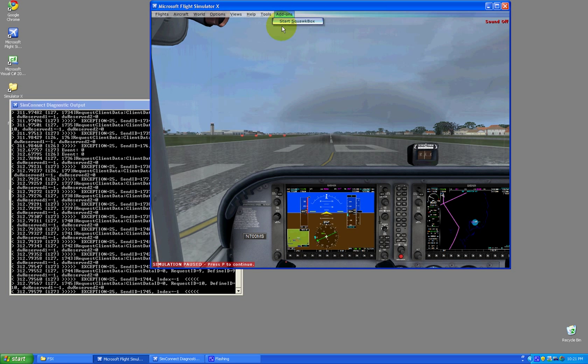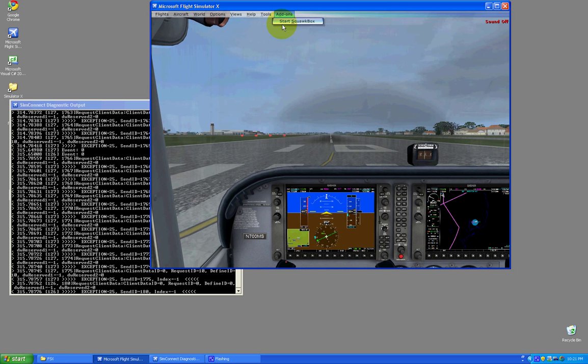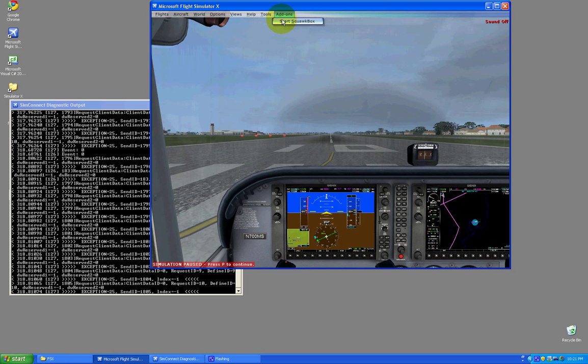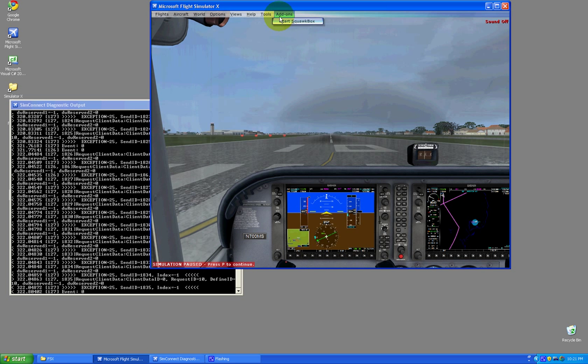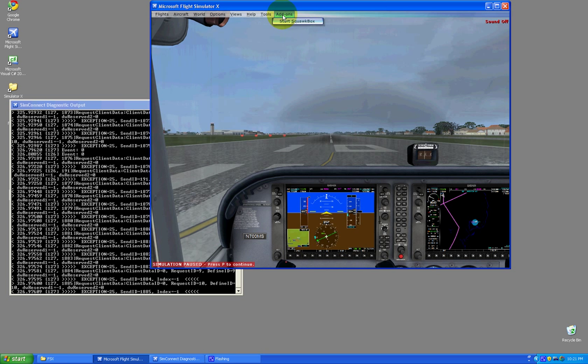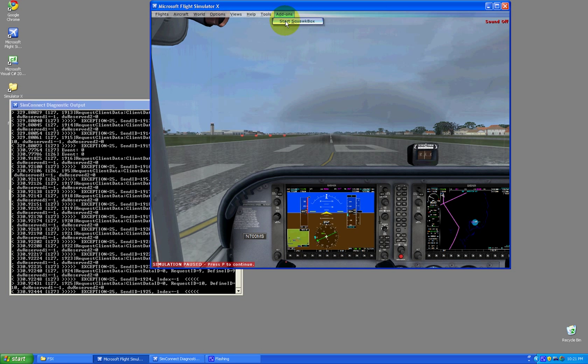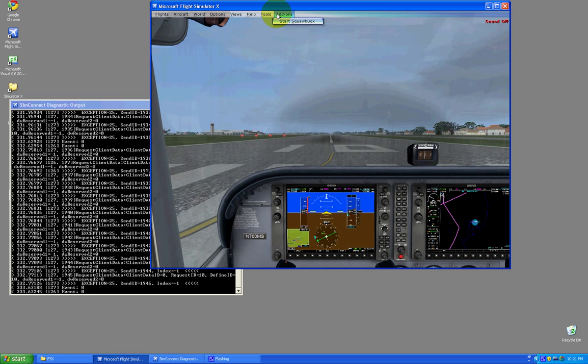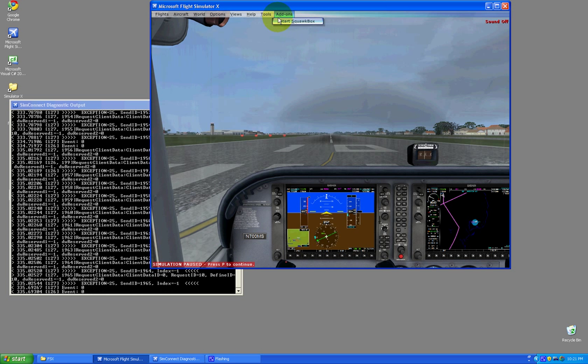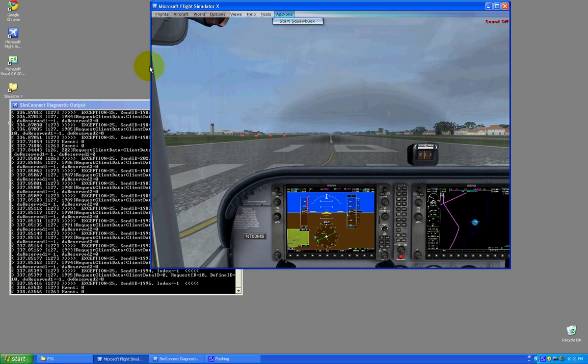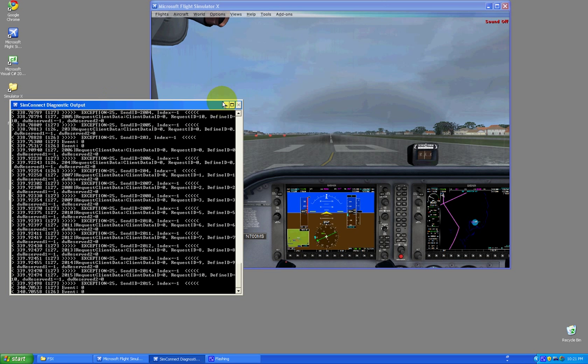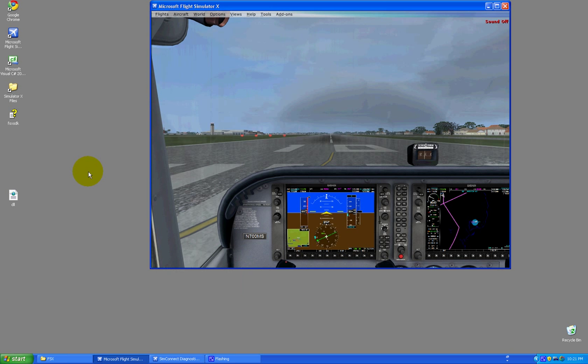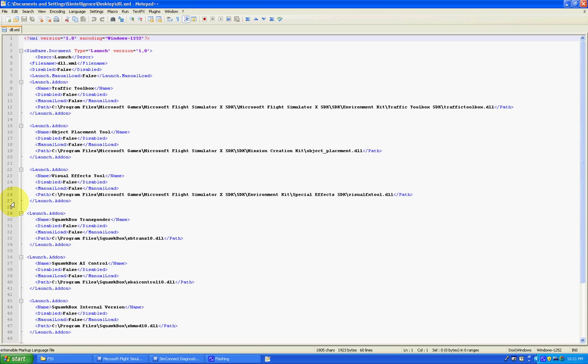Now, there's an add-on which I previously had called FSU IPC, which I still have but I've disabled it. And I want to disable, for whatever reason, these other add-ons here. This is hypothetically speaking, of course. I don't want to use Squawk Box and I want to disable these tools in Flight Simulator. So, the way to do that is really simple and it's just with the use of a file called dll.xml. And I have a copy of it here on my desktop. Let's have a look at the contents of it.